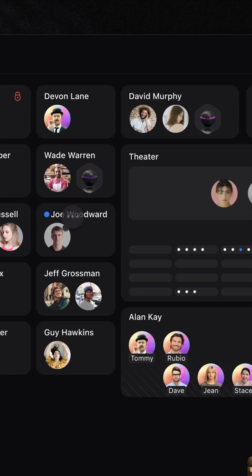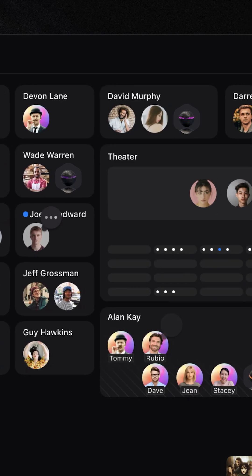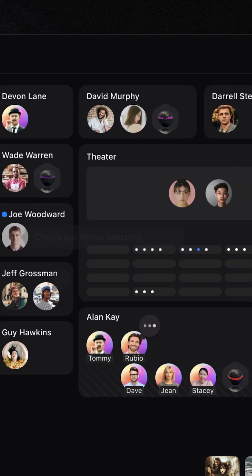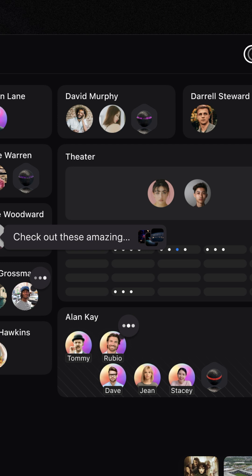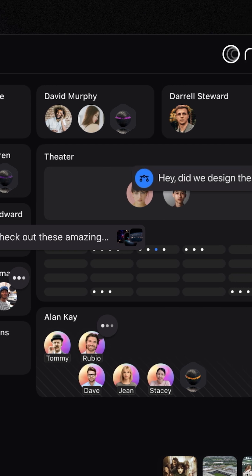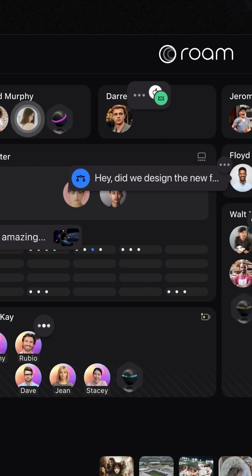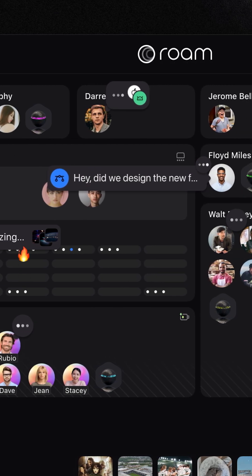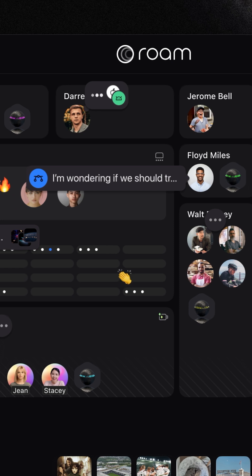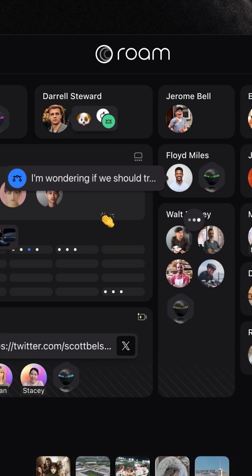You bring your AI, and Roam gives you the interface to get it synchronously collaborating side-by-side with other people and AIs in an HQ environment.